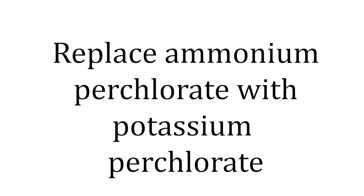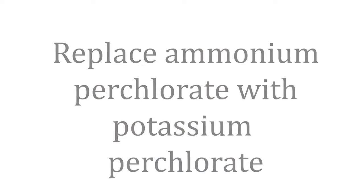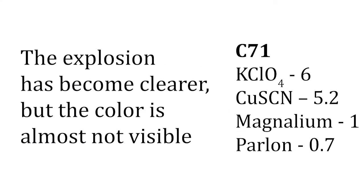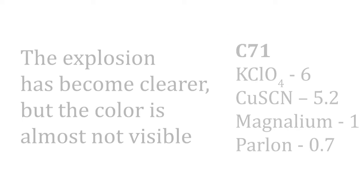Replace ammonium perchlorate with potassium perchlorate. The explosion has become clearer, but the color is almost not visible.